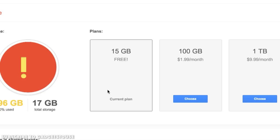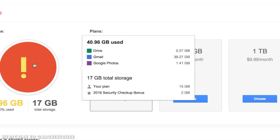A lot of people might be facing a similar problem, so I'm going to tell you the solution — how you can free up your Google Drive storage so you can keep using the same account for free without paying additional charges, which would be a minimum of $2 per month for 100 GB or the $10 plan. I would rather not pay for this, so I need to first free up the storage.